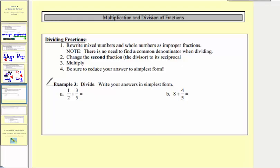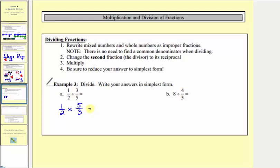Now let's look at two examples of dividing fractions. Step one is to write mixed numbers and whole numbers as improper fractions, which doesn't apply in our first example. Step two, change the second fraction to its reciprocal, then step three, multiply. So instead of dividing by three-fifths, we're going to multiply by the reciprocal, five-thirds. One-half divided by three-fifths is equivalent to one-half times five-thirds. There are no common factors, so we multiply: one times five equals five, and two times three equals six. There are five-sixths three-fifths in one-half.